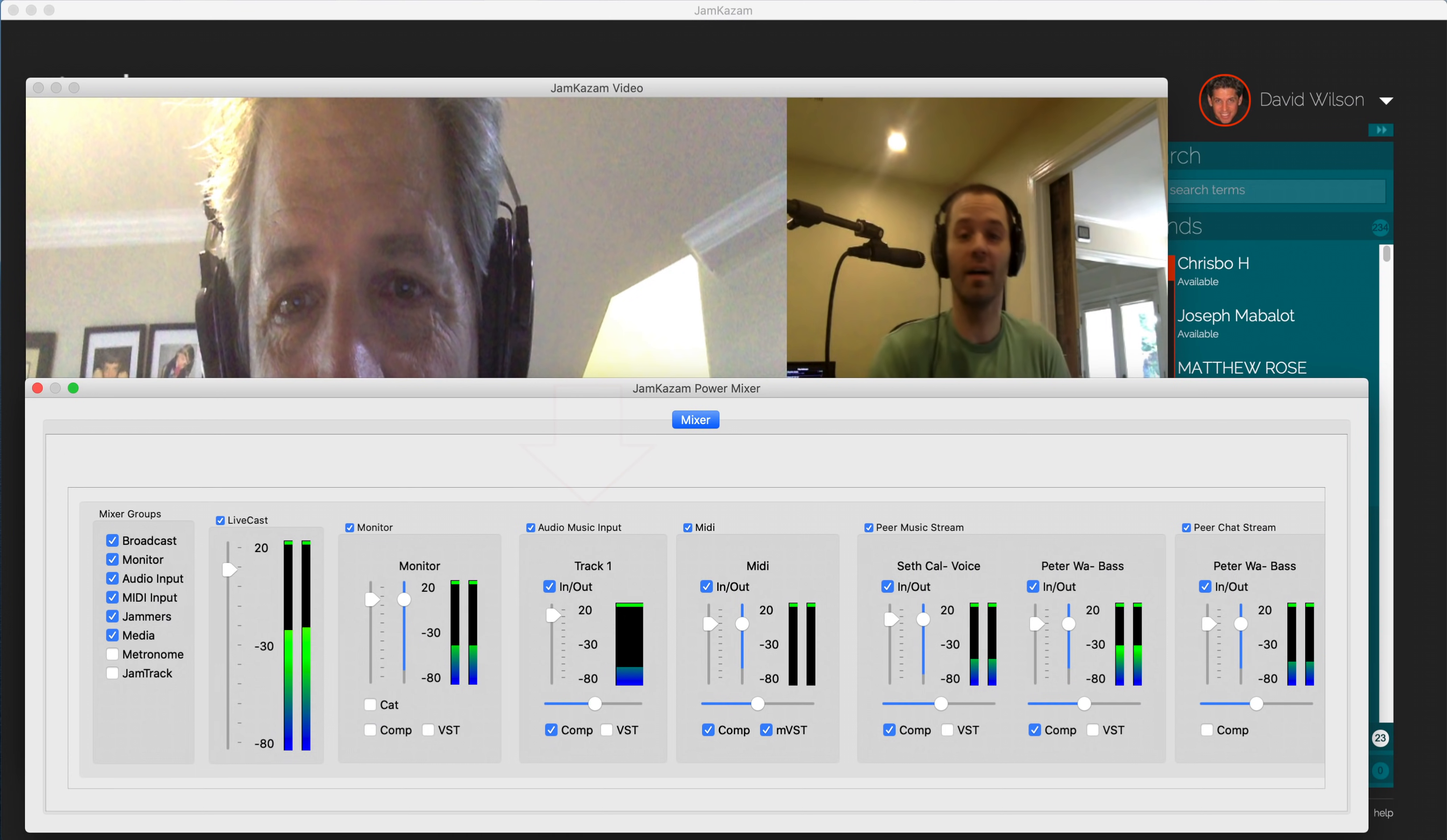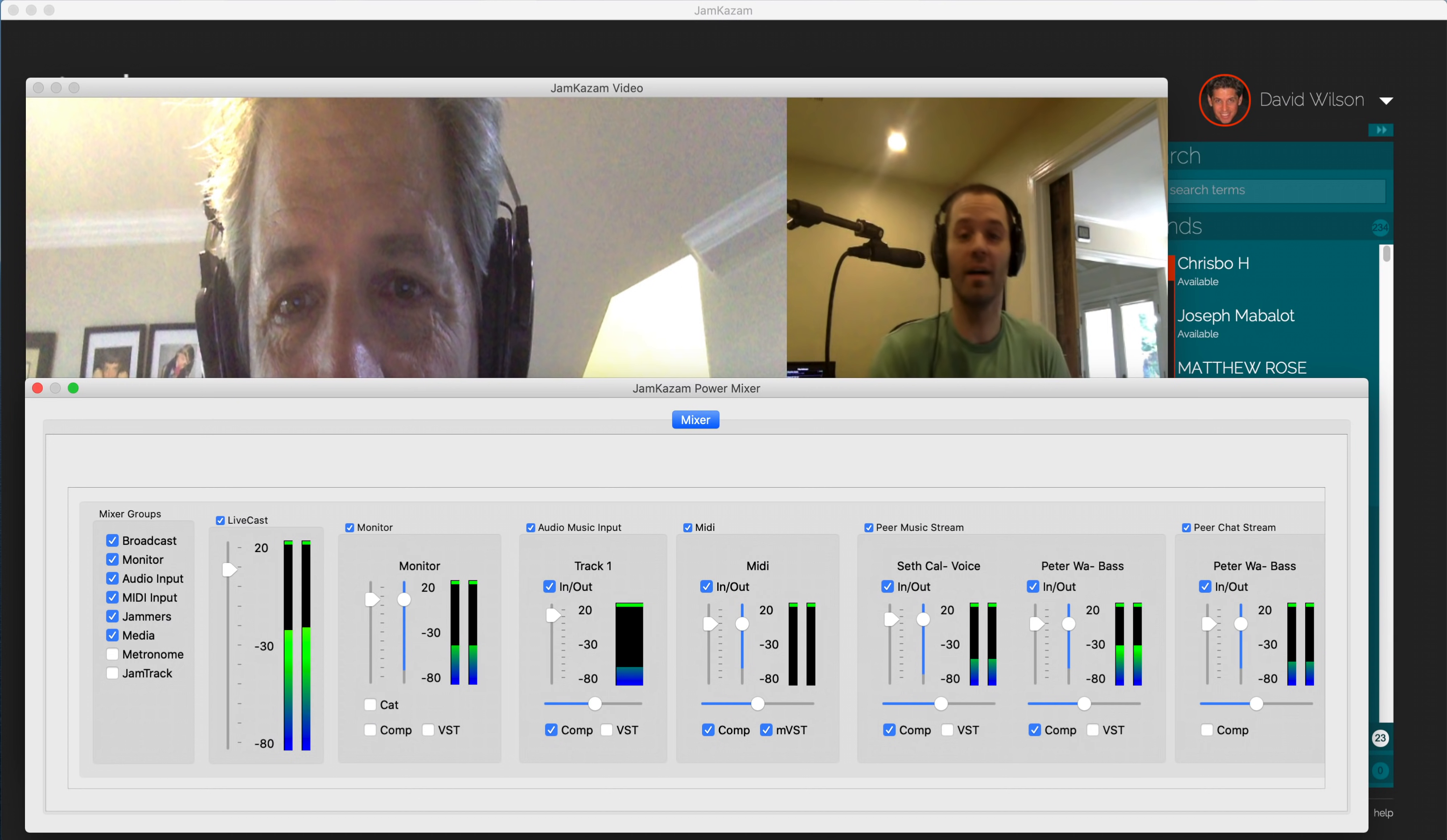Finally, and very importantly, the broadcaster needs to adjust the master volume of the band that is sent out to YouTube Live or another streaming platform. To do this, adjust the Livecast control. The broadcaster won't hear this change in his or her headphones. You will need to go over to the YouTube Live stream tab in your browser and listen there.